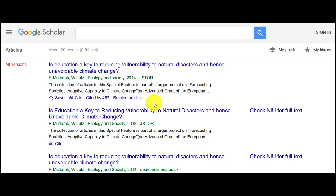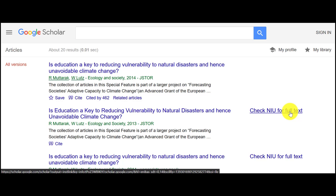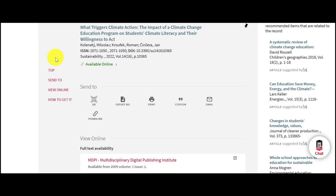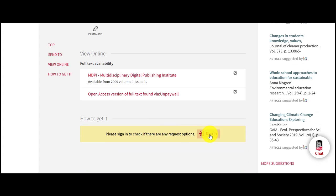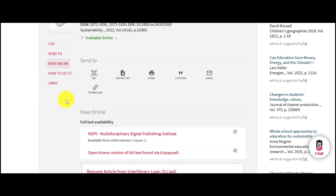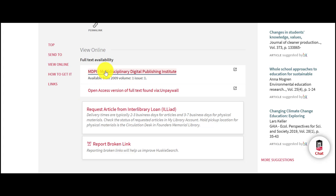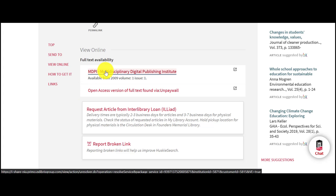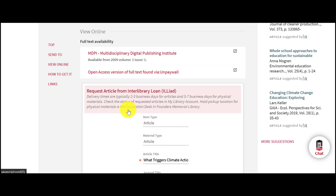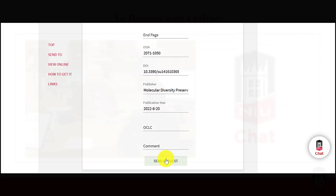To access the full text, click on the Check NIU for Full Text link. This searches the NIU library system for the full text of the article. You will need to log in with your NIU email and password, and once you've logged in, use the links under View Online to either download the full text or request a copy of the article from Interlibrary Loan.